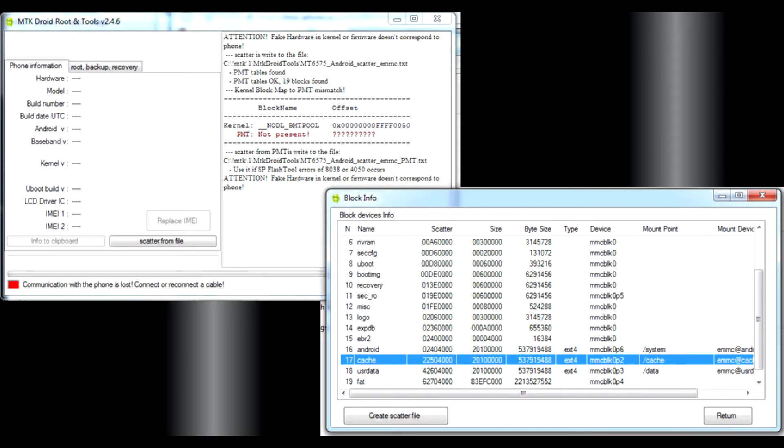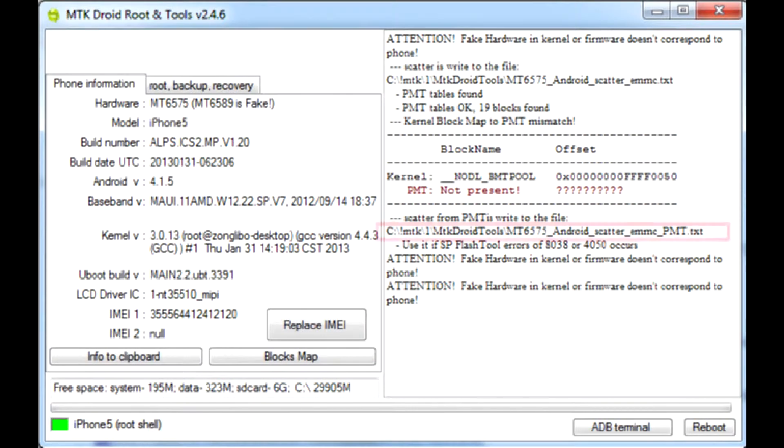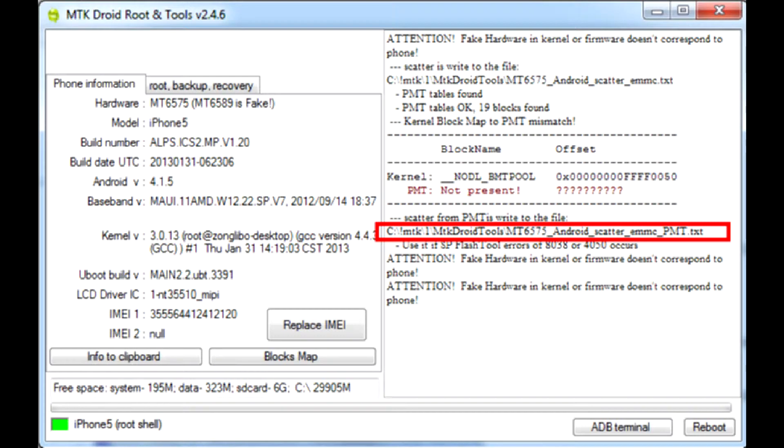Please note, it can be at a different position depending on the type of your device, but you need cache block address for any device with ext4 file system. Press create scatter file button. The path where the file was saved will appear in the status window on the right.